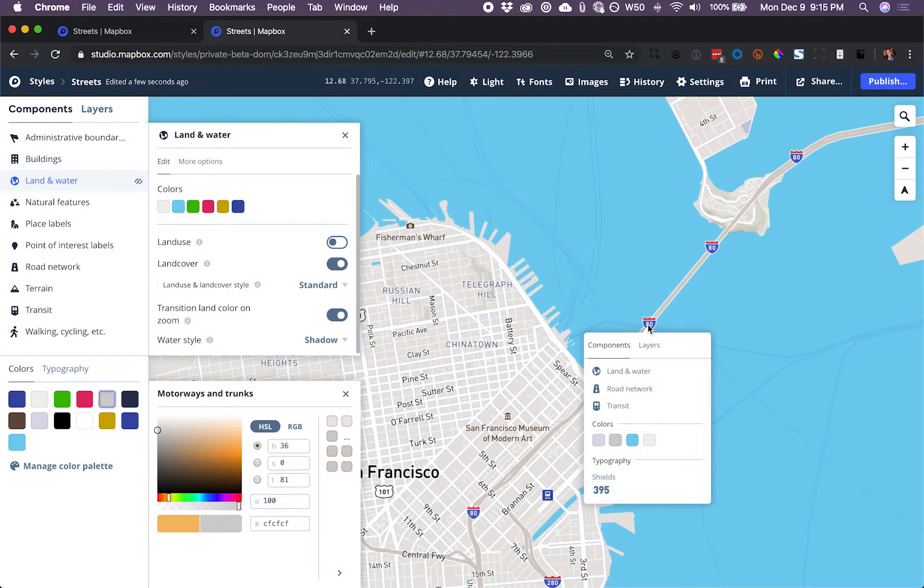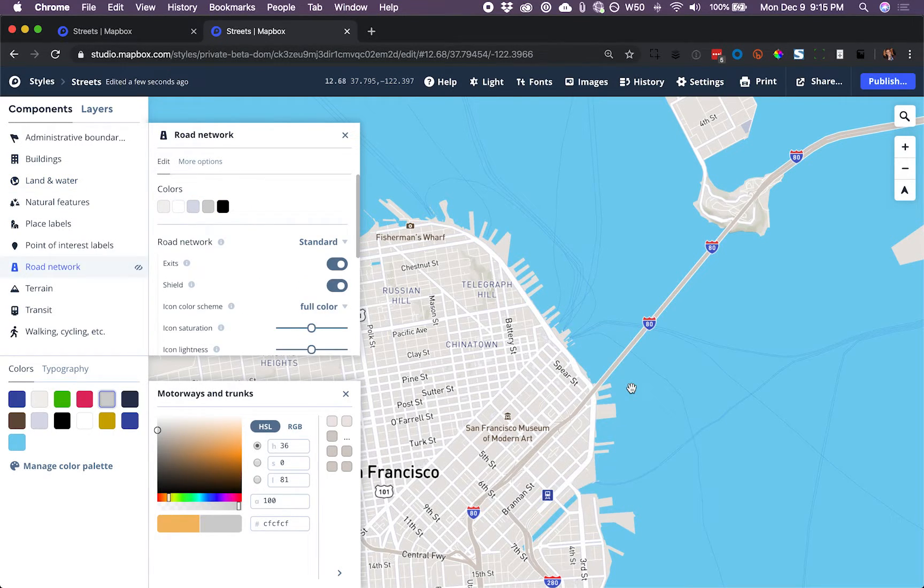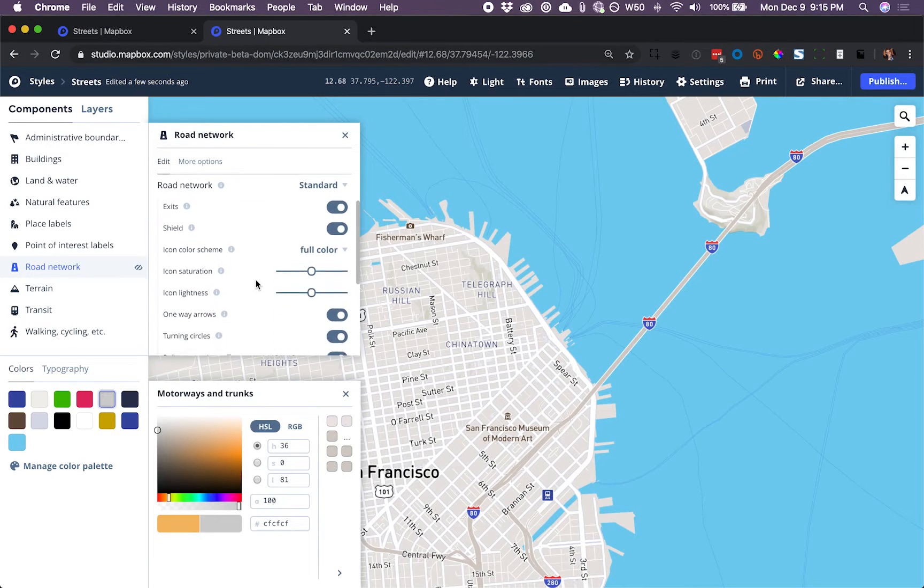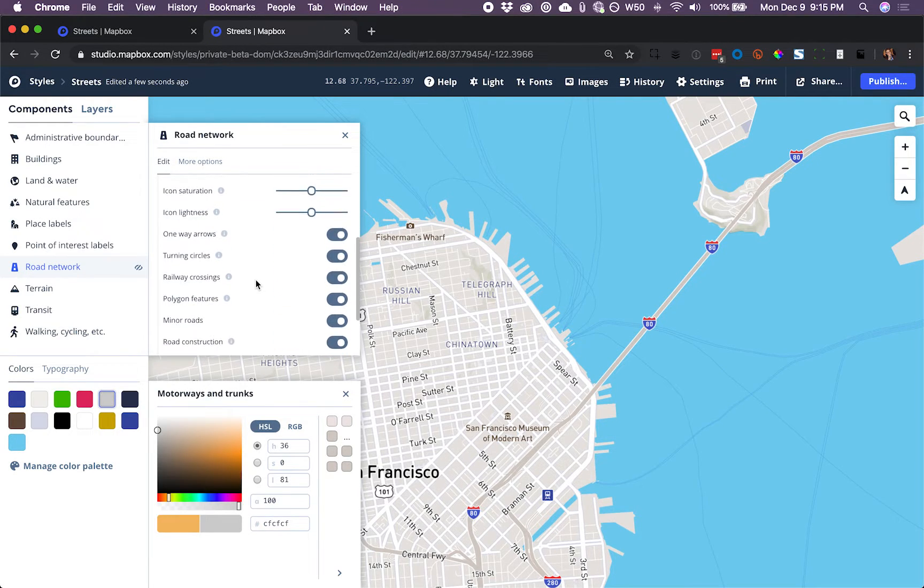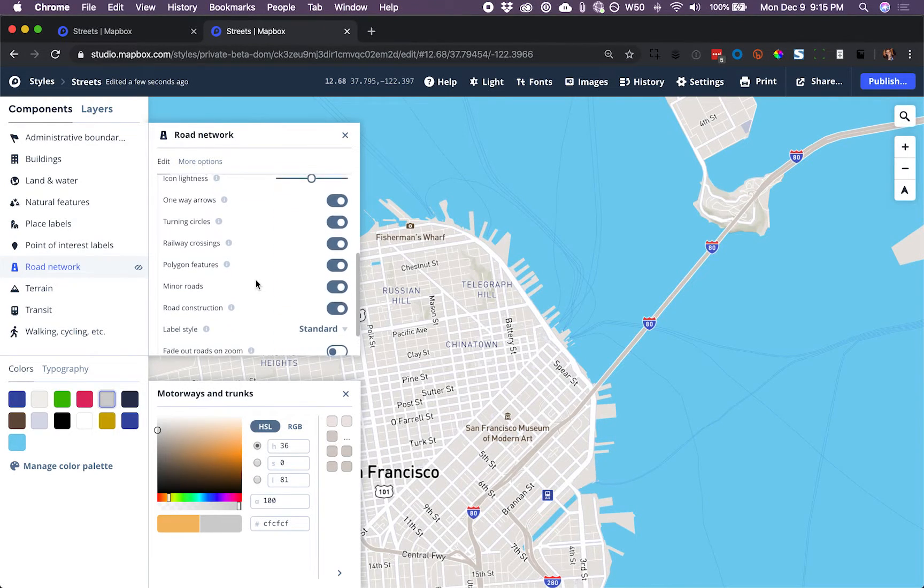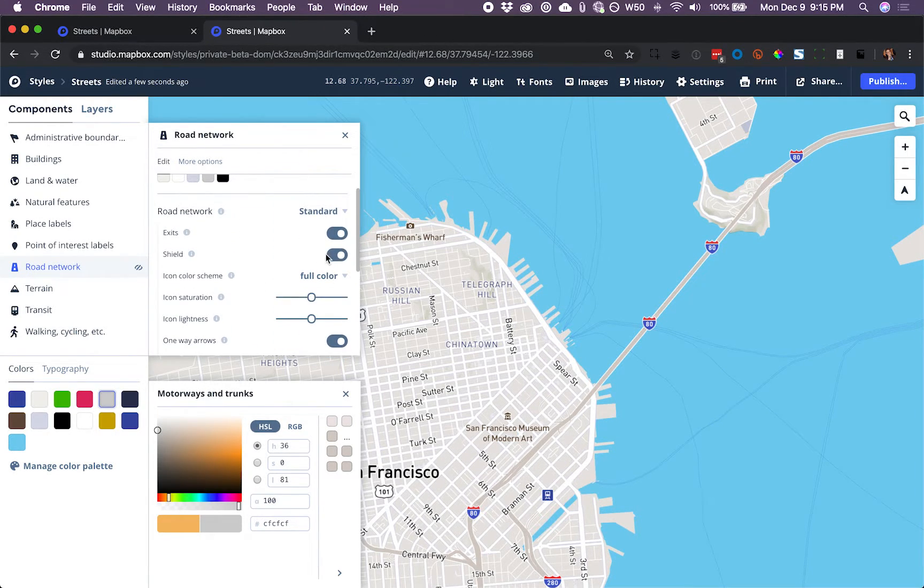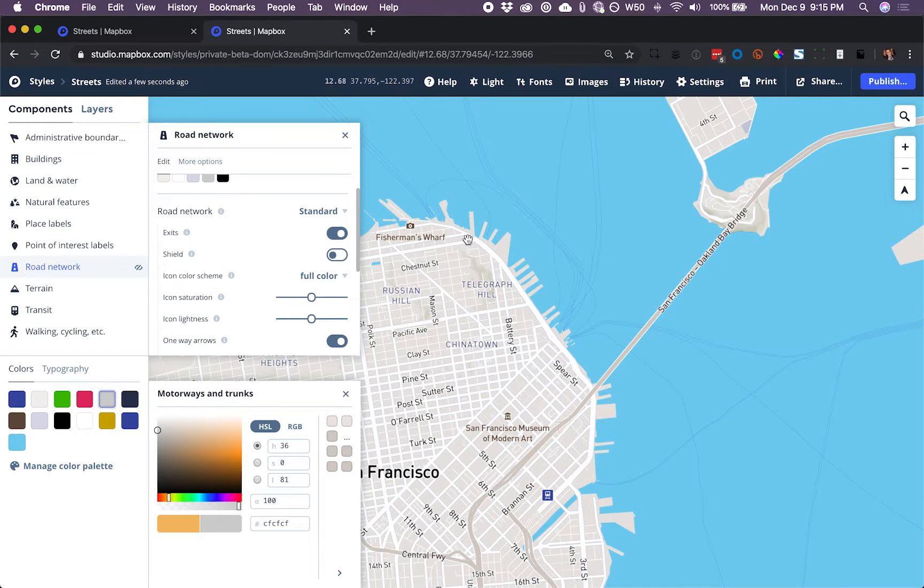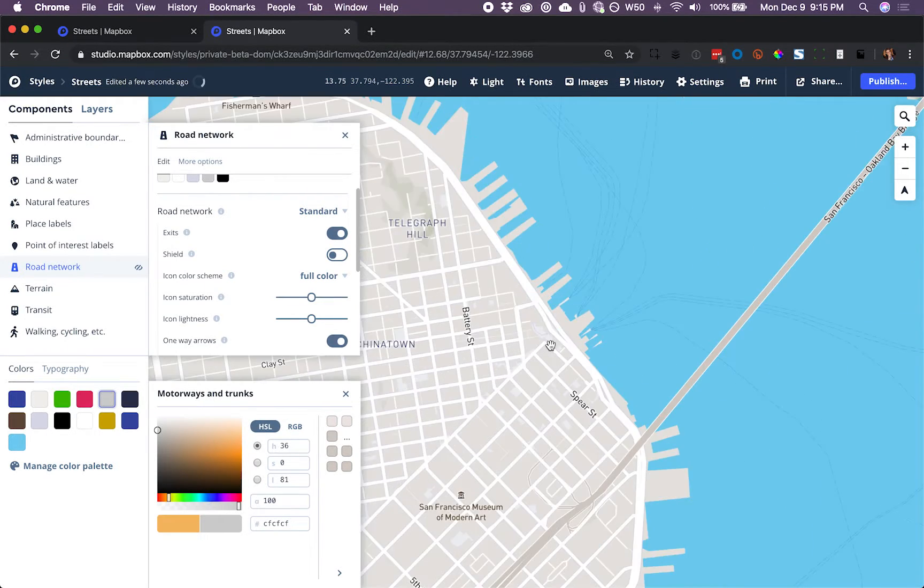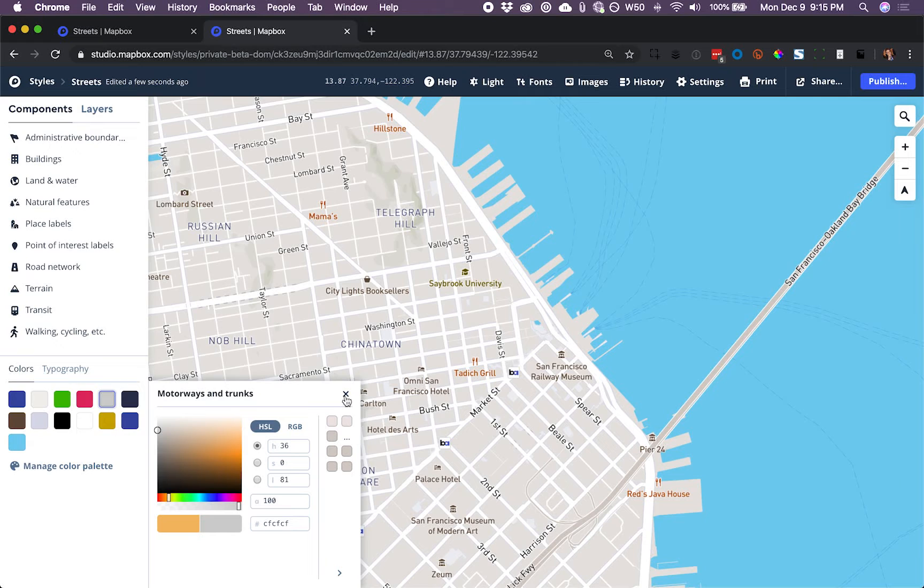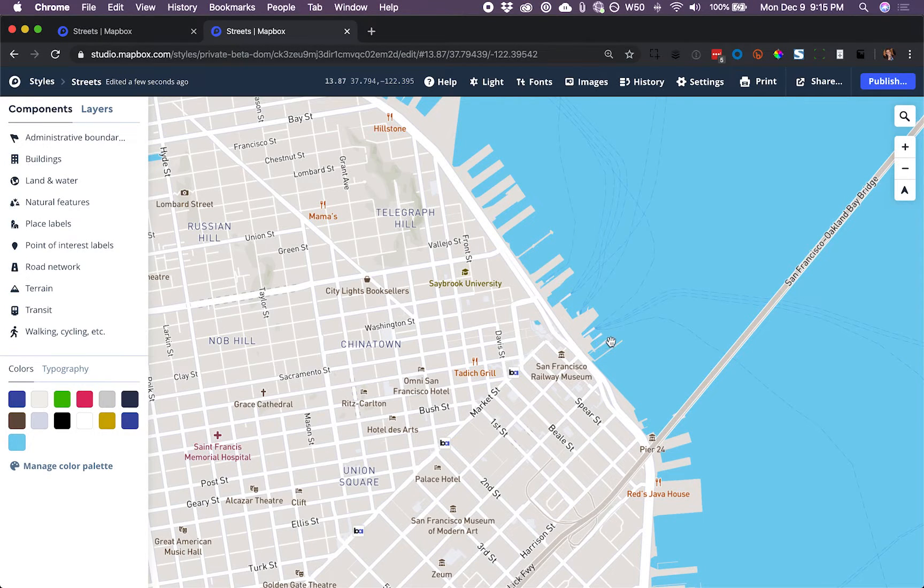And lastly, I'm going to click on this road network component, and I have a number of options here. I'm going to use this toggle switch to turn off the highway shields. So now we have a map that's much more focused on the ferry routes.